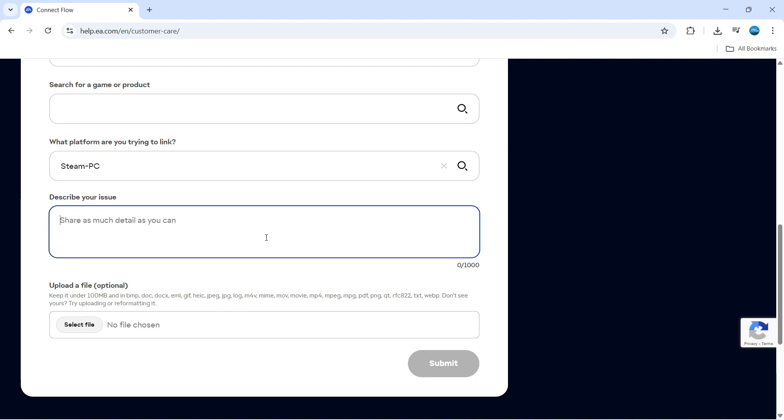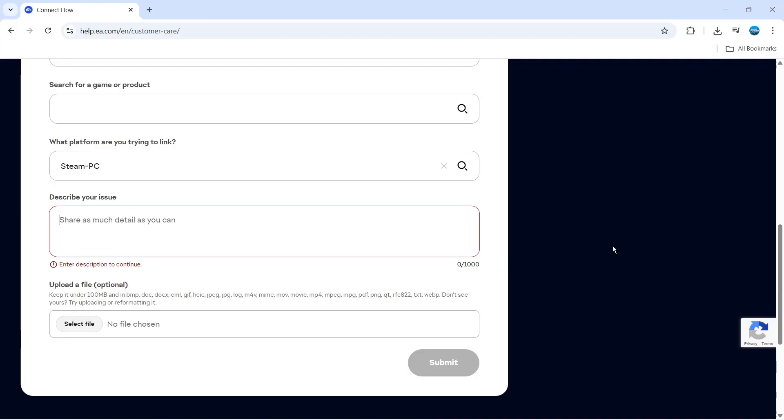At this point, be prepared to provide some documents and transaction history and things like that to confirm your identity. But they'll be able to talk you through the process and help you to unlink your EA account from Steam.